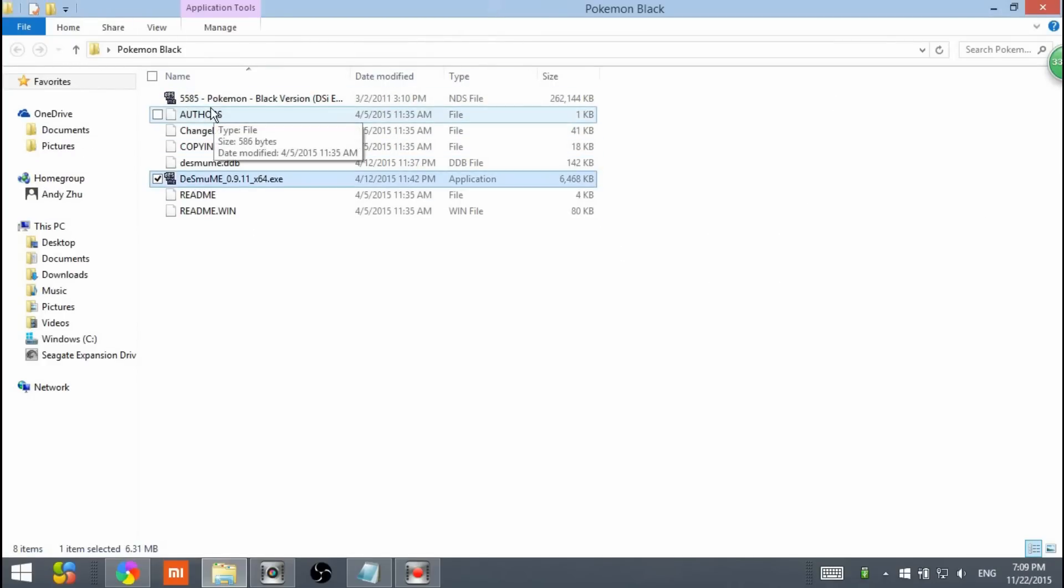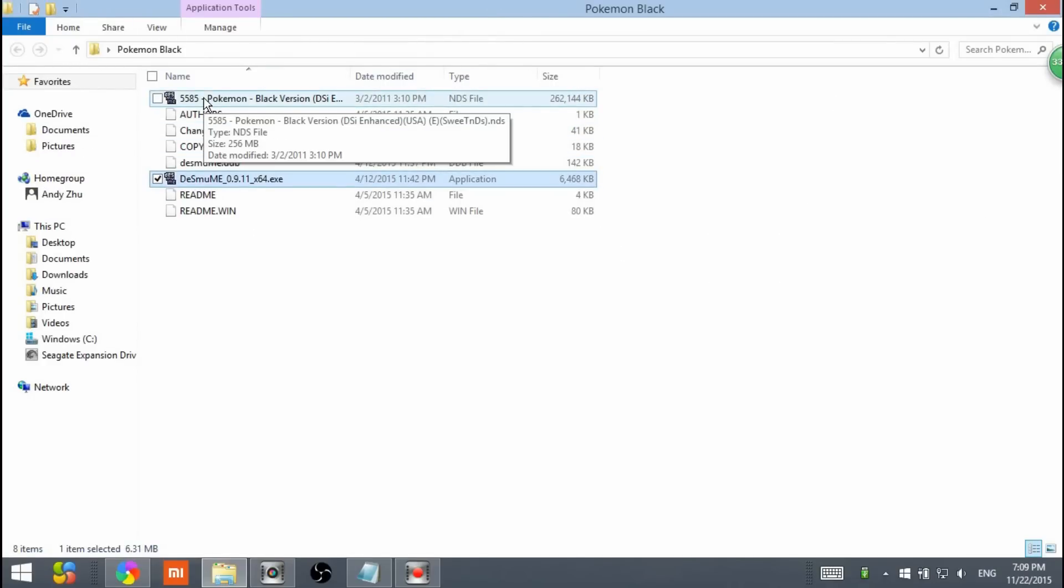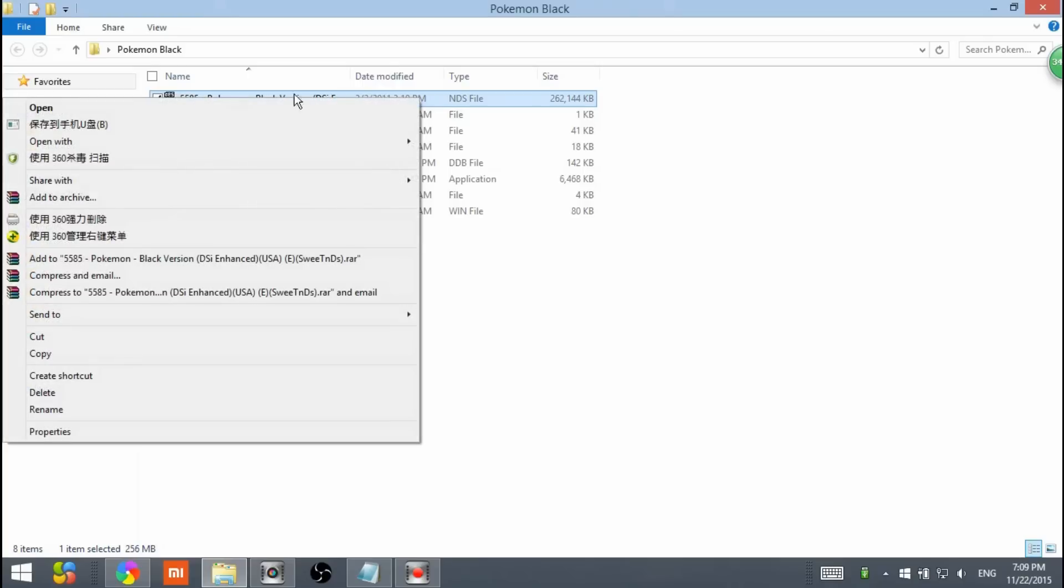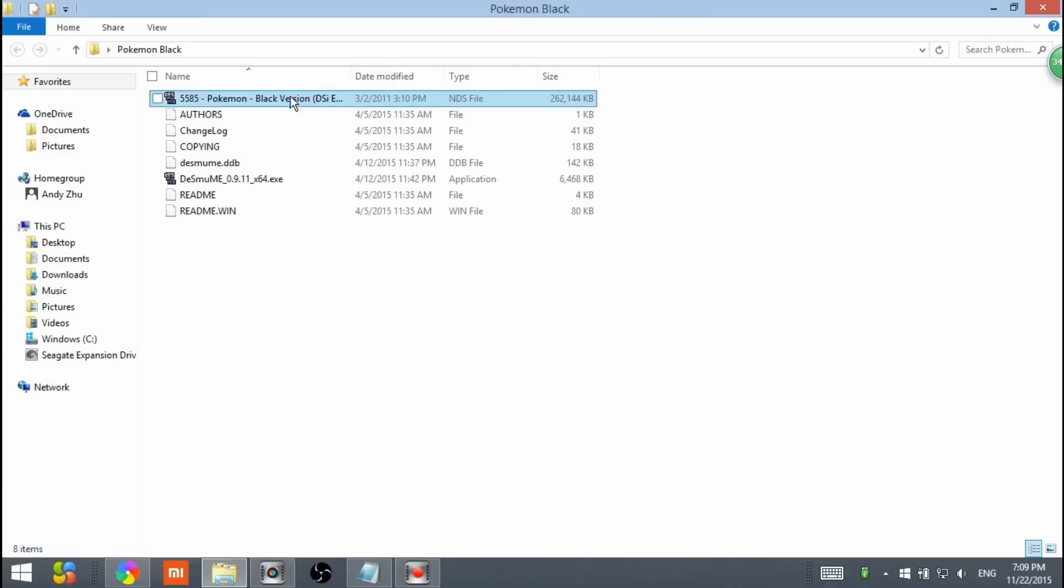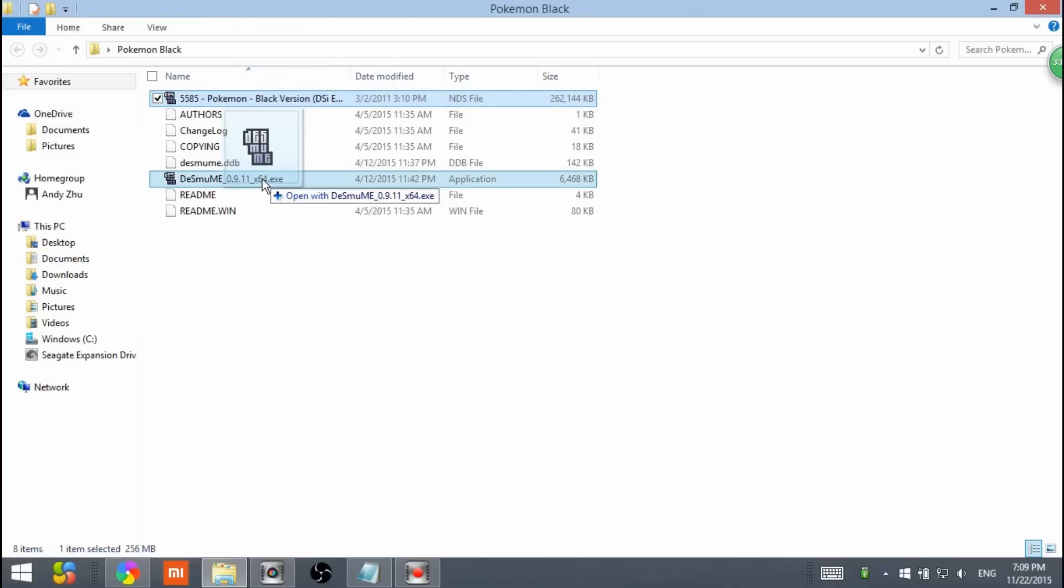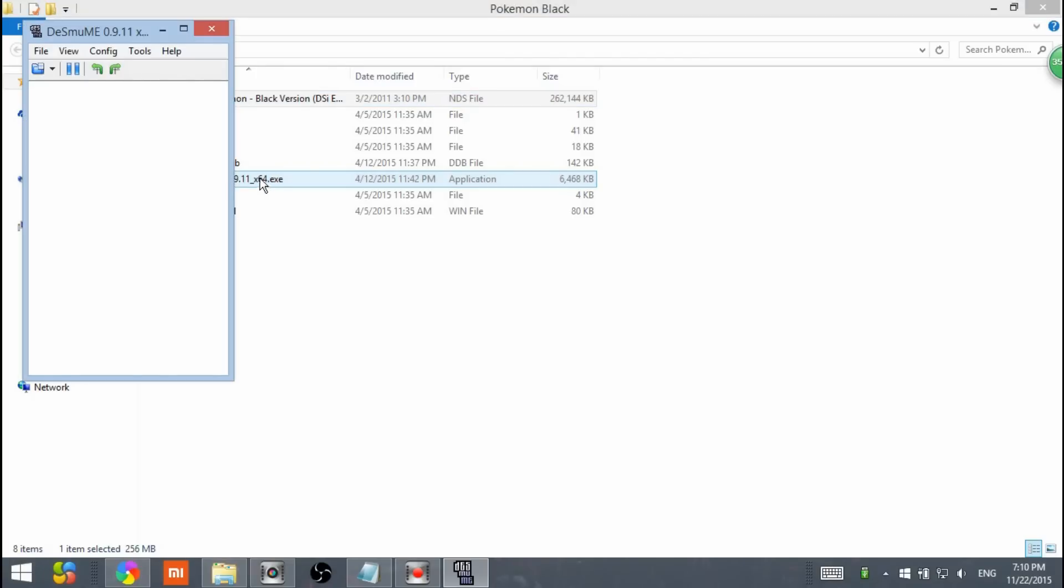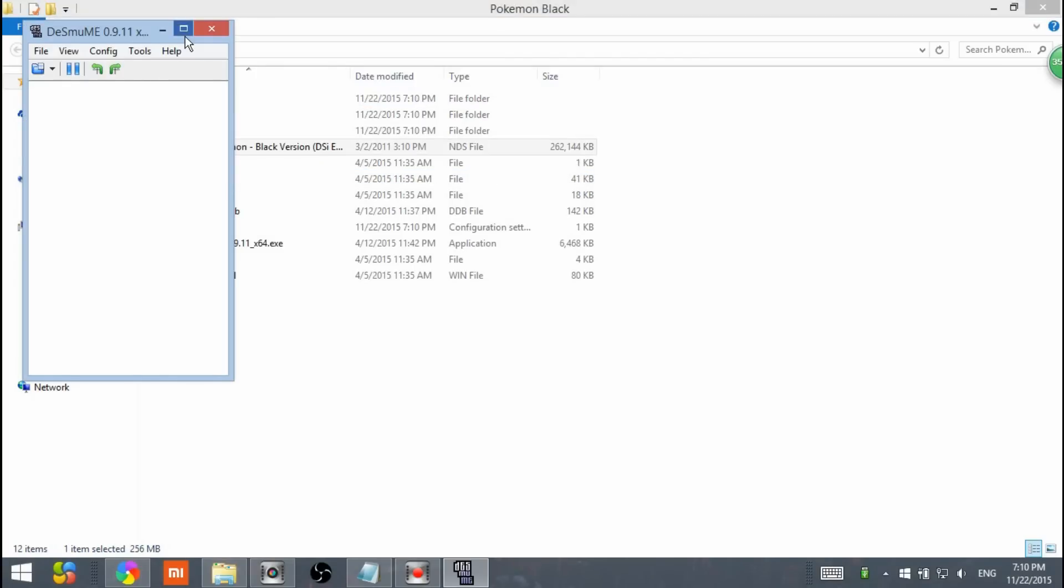Open this. Now you will see that you have both Pokemon Black and also the DS emulator. There are two ways to open it. I'm going to show you the first way. Click on it and then drag it onto the DS emulator. Open with DS emulator. Release it and then it will pop up a window.